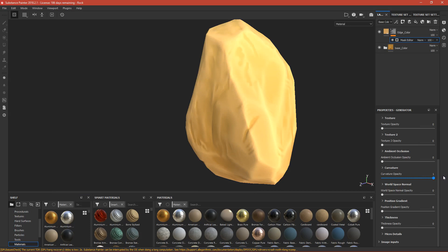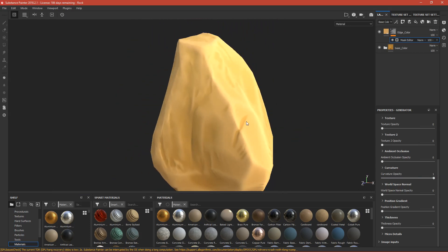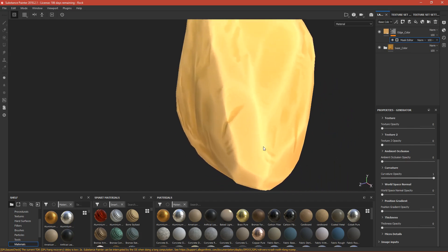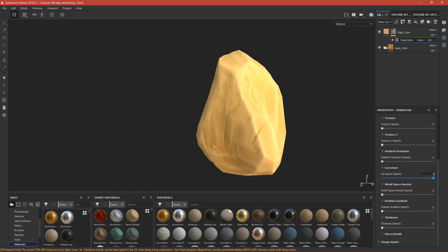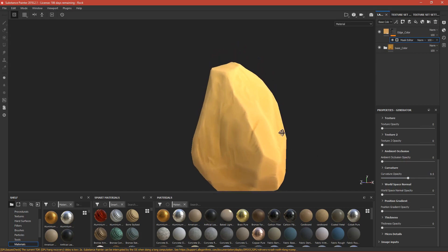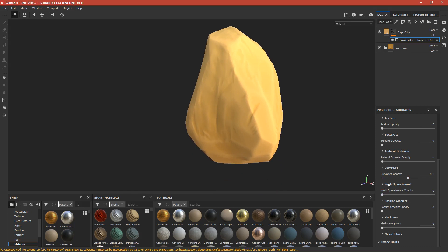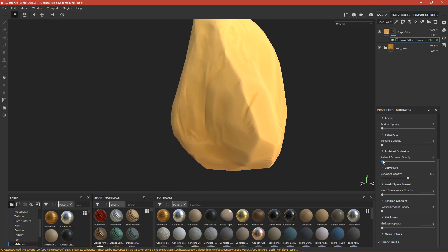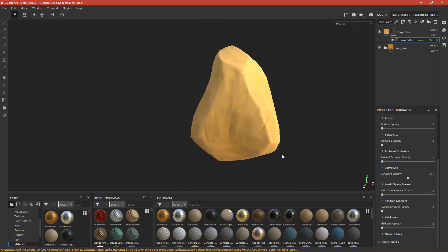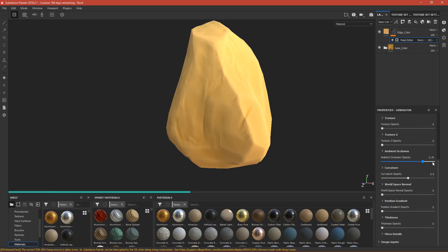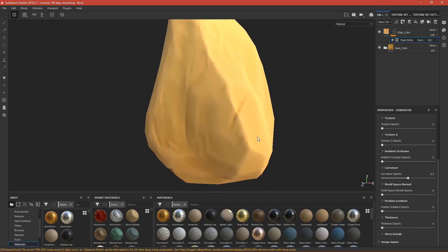It knows where the edges are and uses it to generate a mask. If you want the color visible only on edges, drag it up — for example to one. Mostly it's on edges but it also blurs onto normal areas. Change it to 0.5 and now it looks a lot better. Ambient occlusion will make it visible in cavities; if you want to add dirt into cavities just drag this up. 0.5 is good.